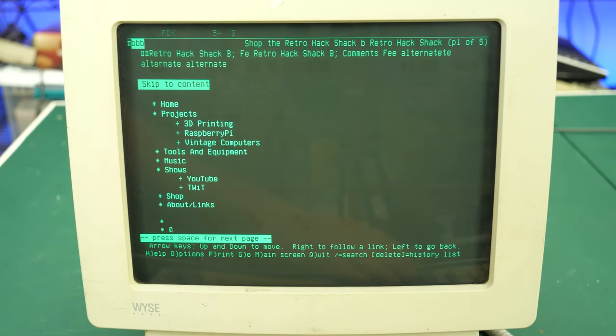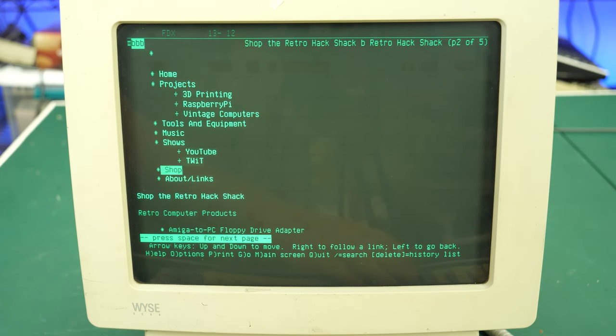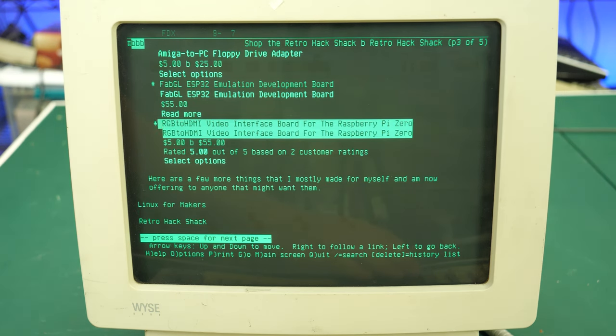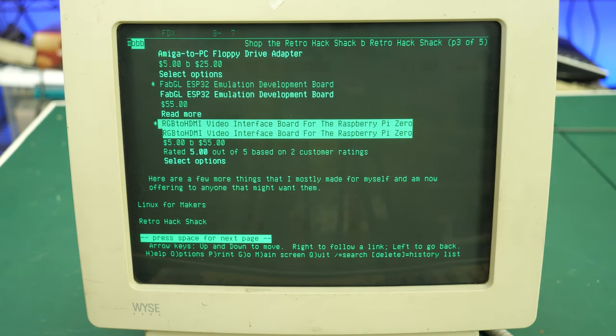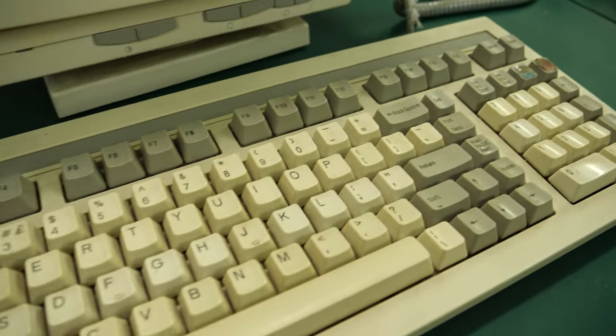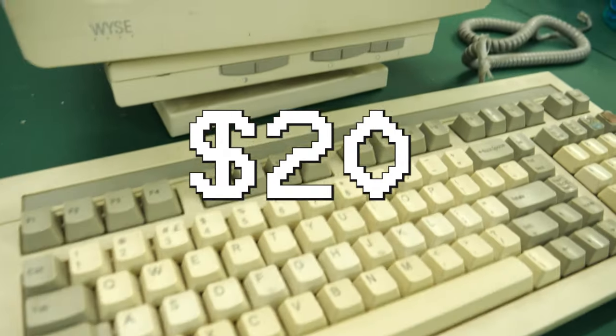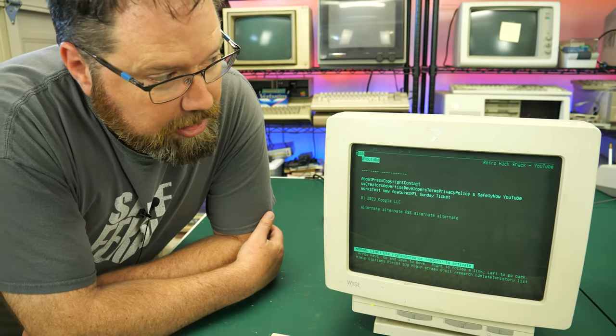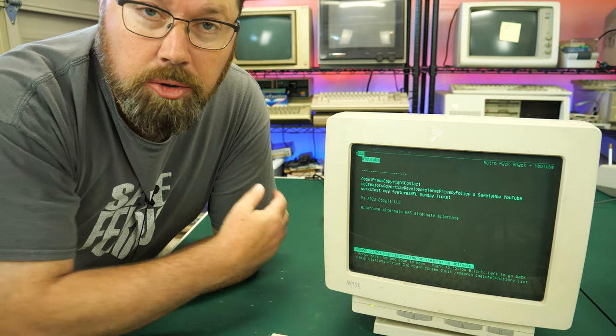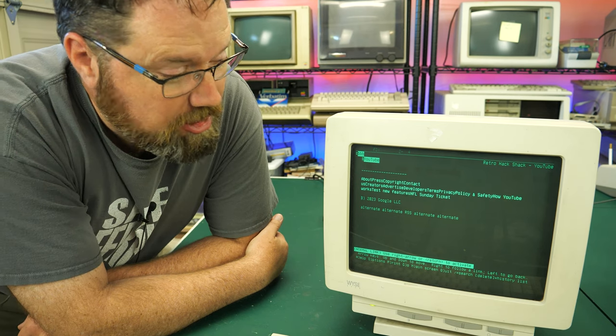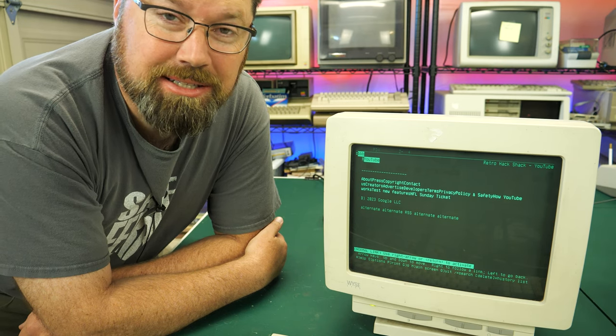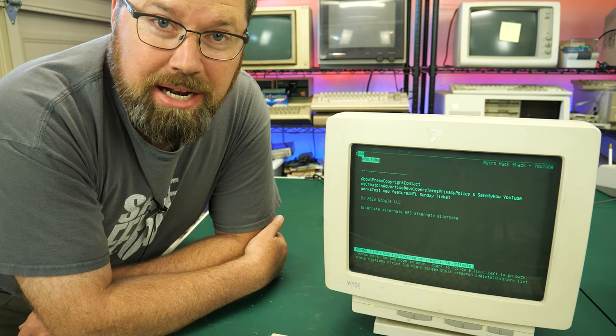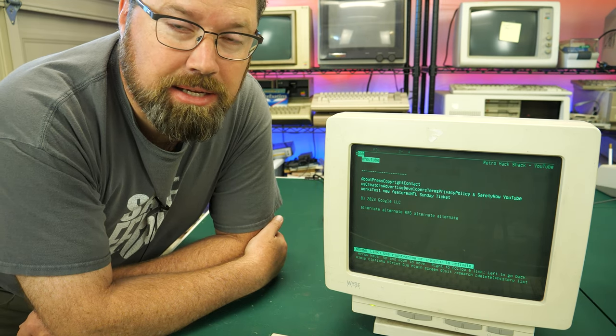Let's go ahead and see what the Retro Hack Shack shop looks like on a text-based browser. Here we are at the Retro Hack Shack shop homepage. We've got the menu listed here at the top. If we scroll down just a little bit, we'll see some of the products that I offer on the Retro Hack Shack shop. The Amiga to PC floppy drive adapter, the ever popular RGB to HDMI board that I sell and all the different cards and boards and supporting materials. So yeah, it is possible to surf the web even on a Wyse terminal from the late 80s and early 90s. I also did go to my YouTube page here. You can see it says Retro Hack Shack, but there's literally no content that can be displayed on a text terminal in YouTube apparently. It would be kind of interesting if there would. I'd like to see one of my videos in text mode.